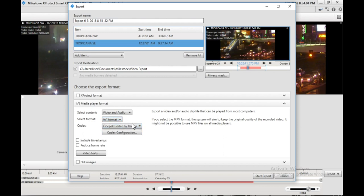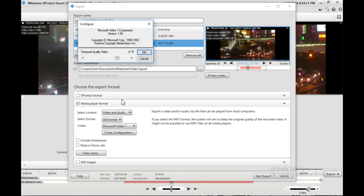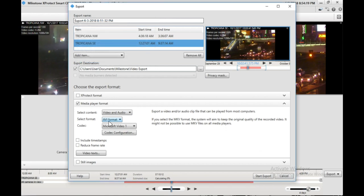And then of the AVI format, there are three different codecs. The one that I've most recently used is the Microsoft Video Codec. Codec Configuration, if you click that, you'll be able to up the quality up to one. This is going to take more space, but it's going to be a higher quality video. And then you can include the timestamps.